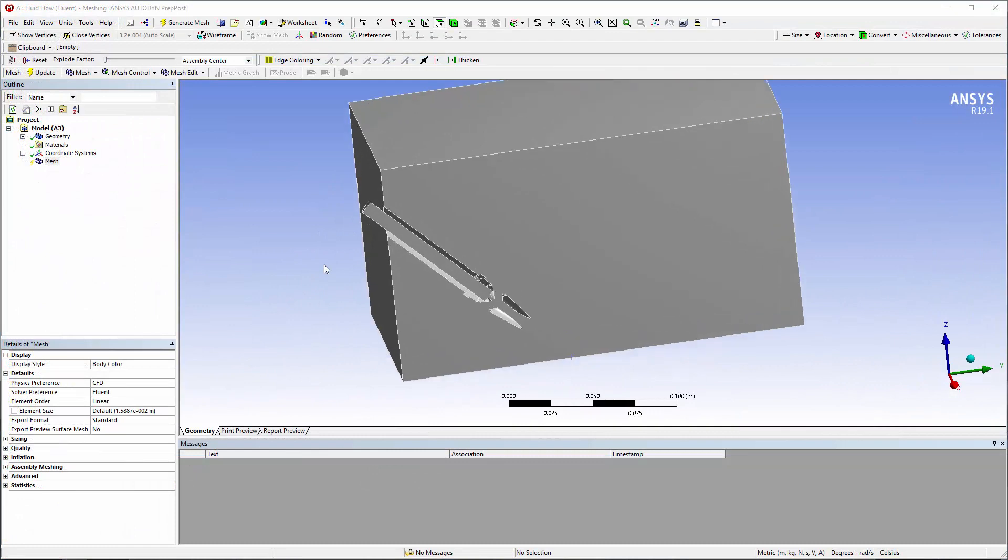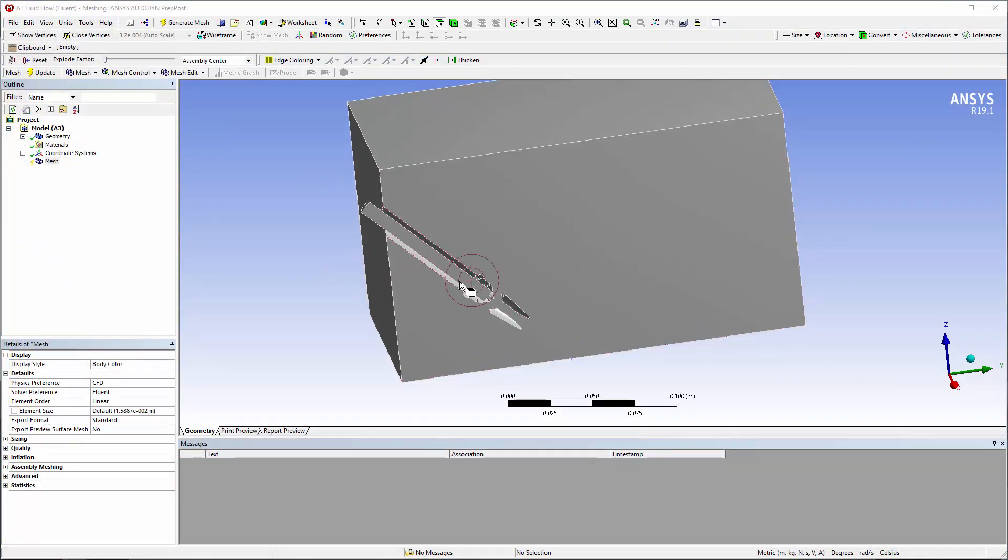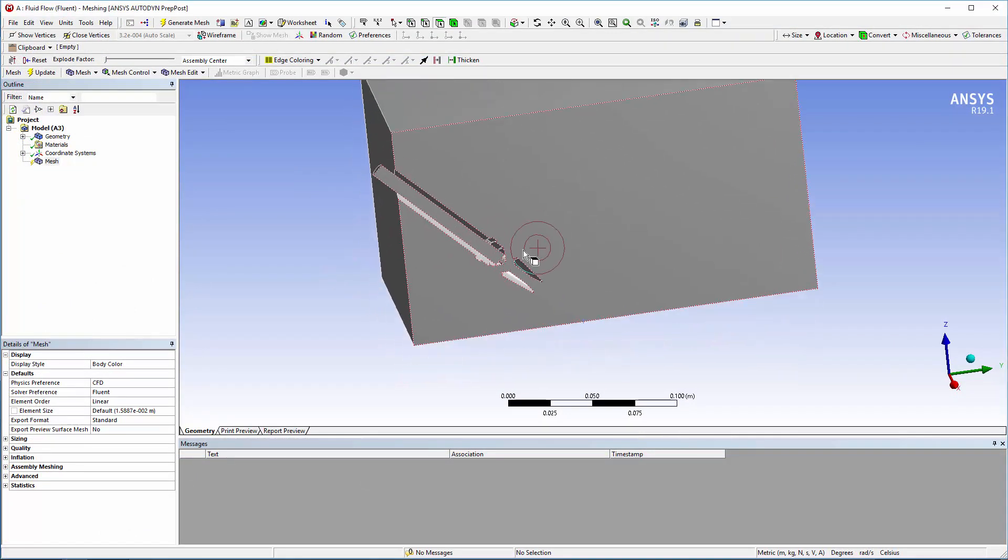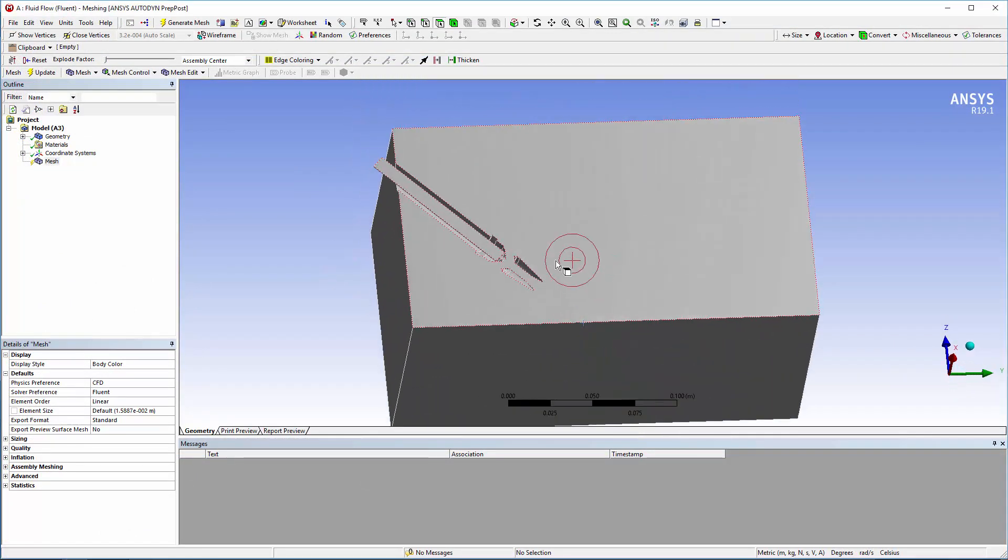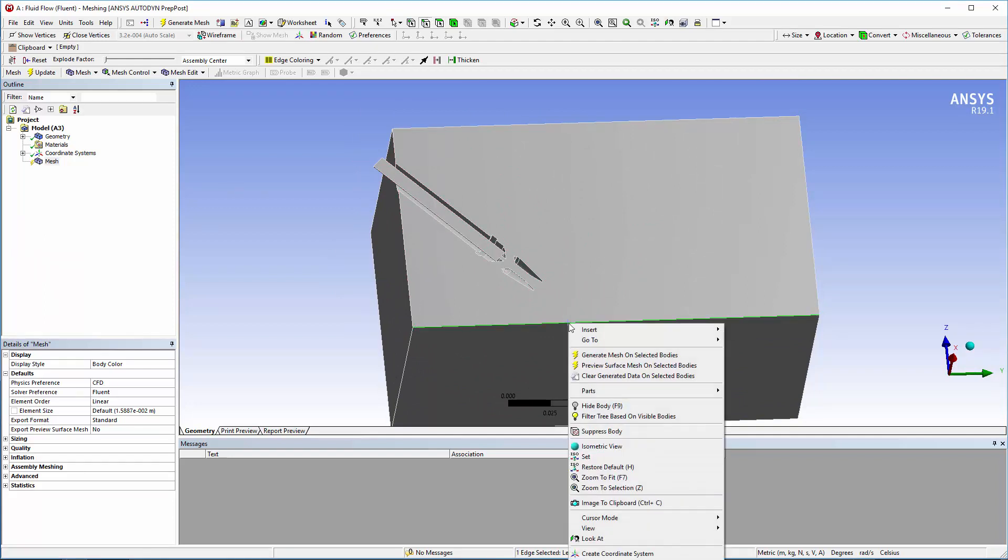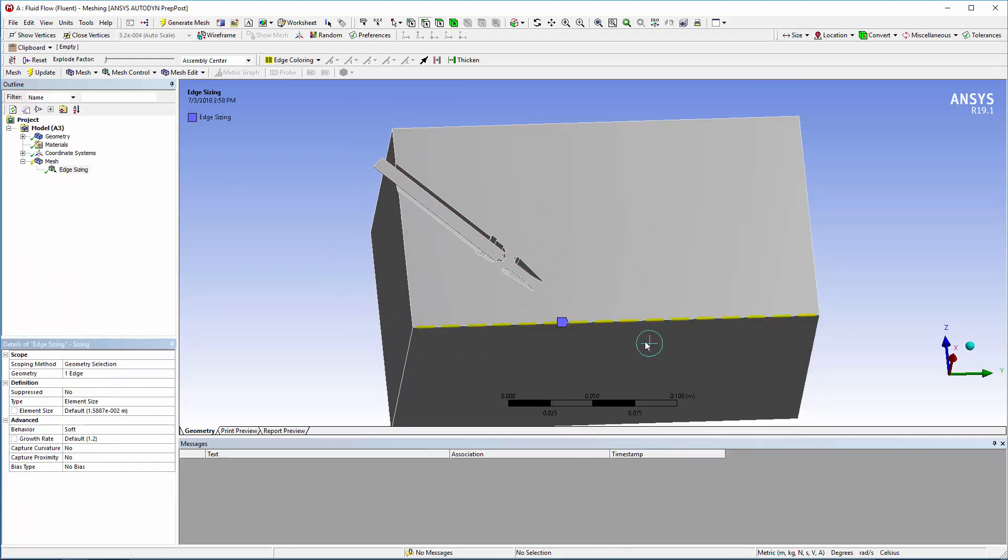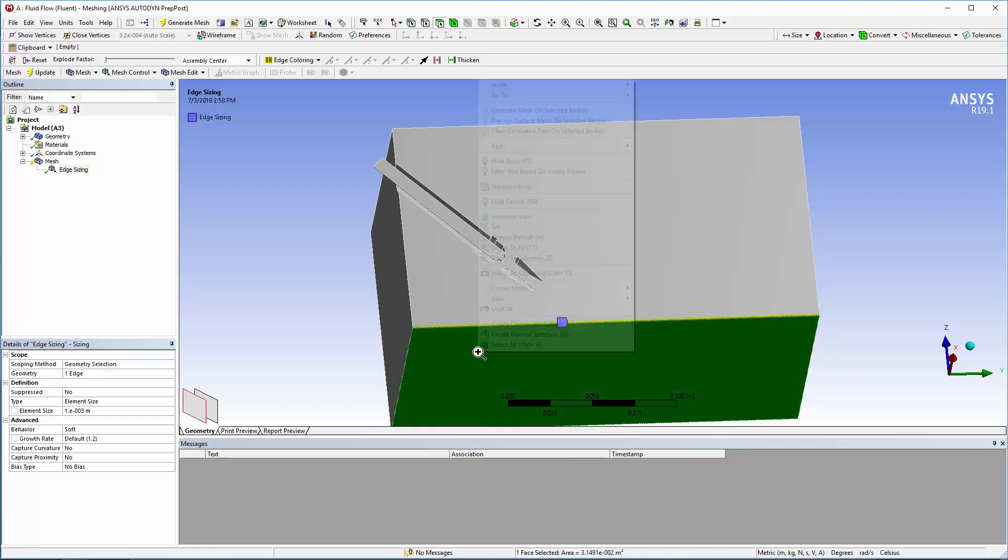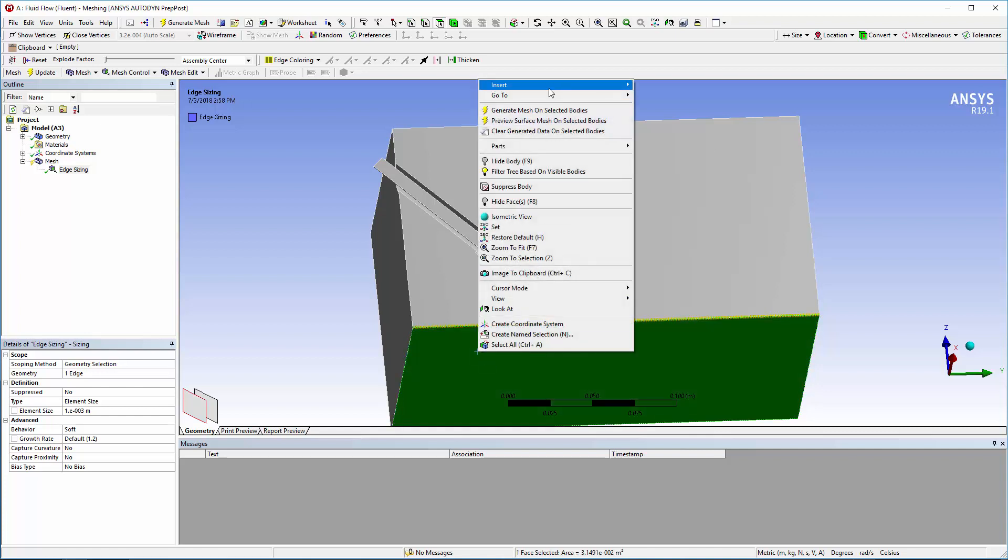I'll use Edge Sizing to control the size of the mesh elements on this edge near the impact of the nozzle stream and the nozzle tip. To do this, simply select the appropriate edge and then enter the desired size, 1 mm in this case. I'll also add face sizing on the impact wall of 5 mm.